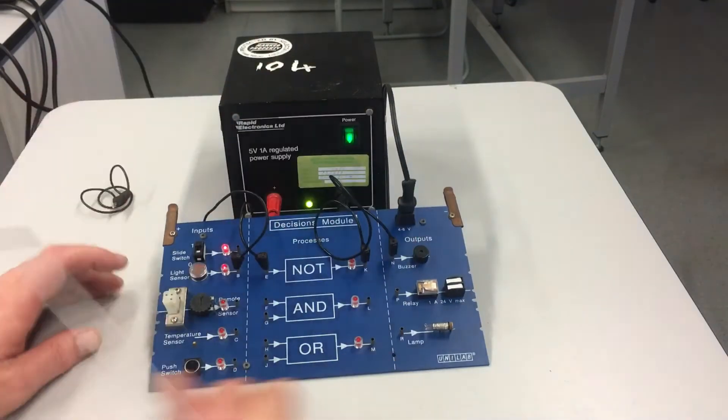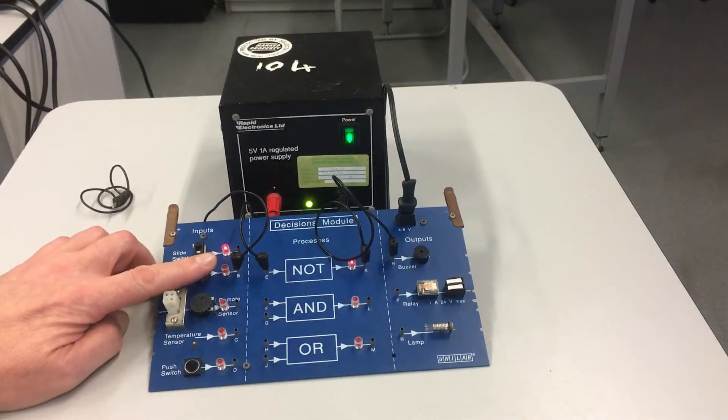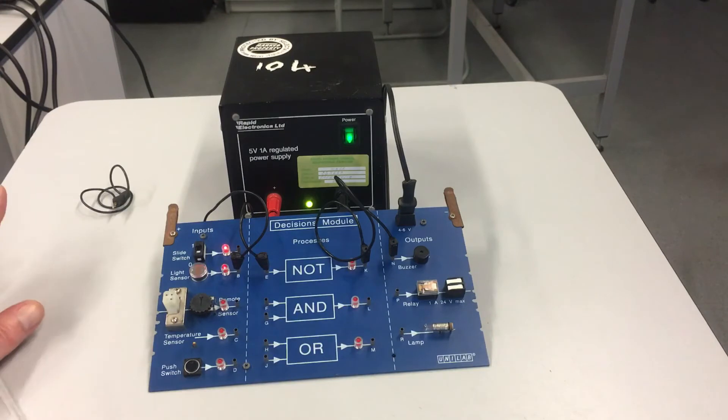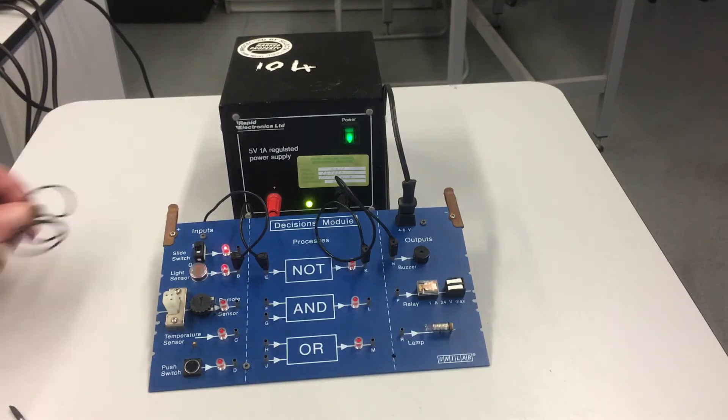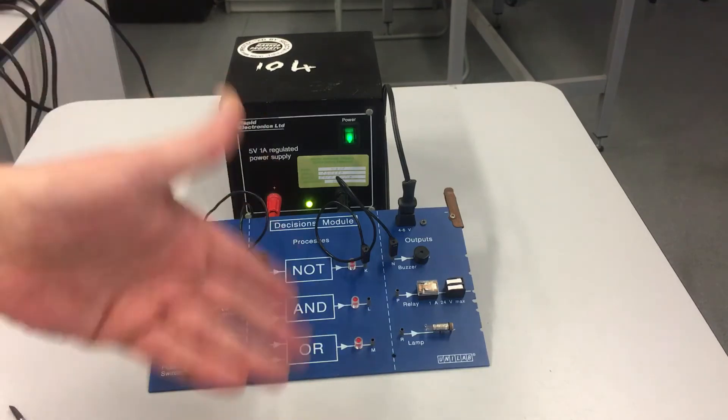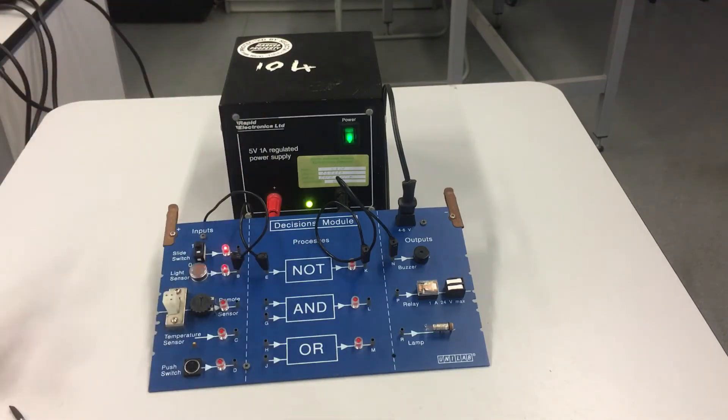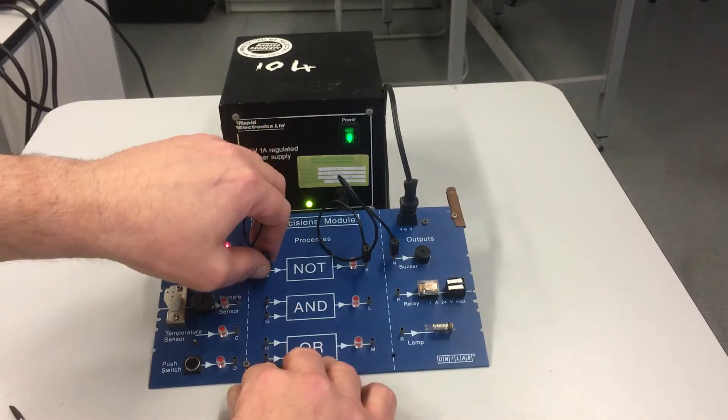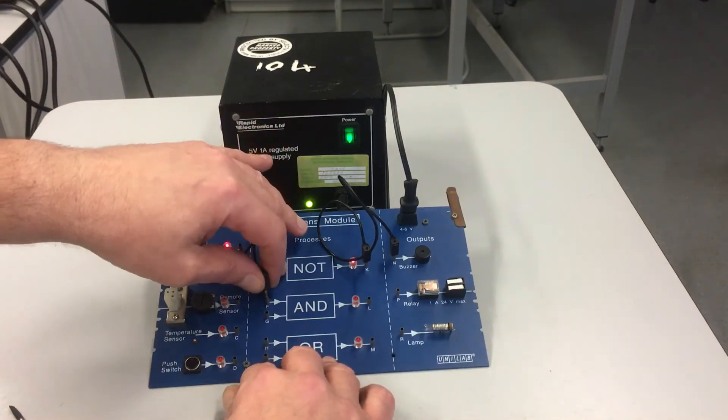It still works. Now I can redesign this circuit again using one of these logic gates - sorry, these process devices that we will get to next time.